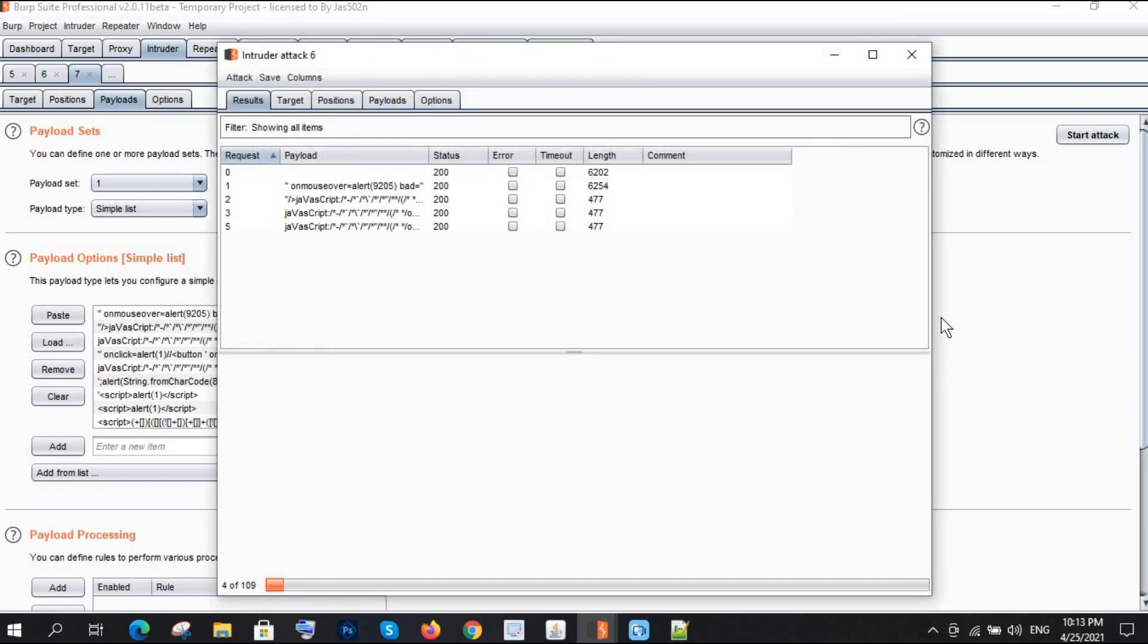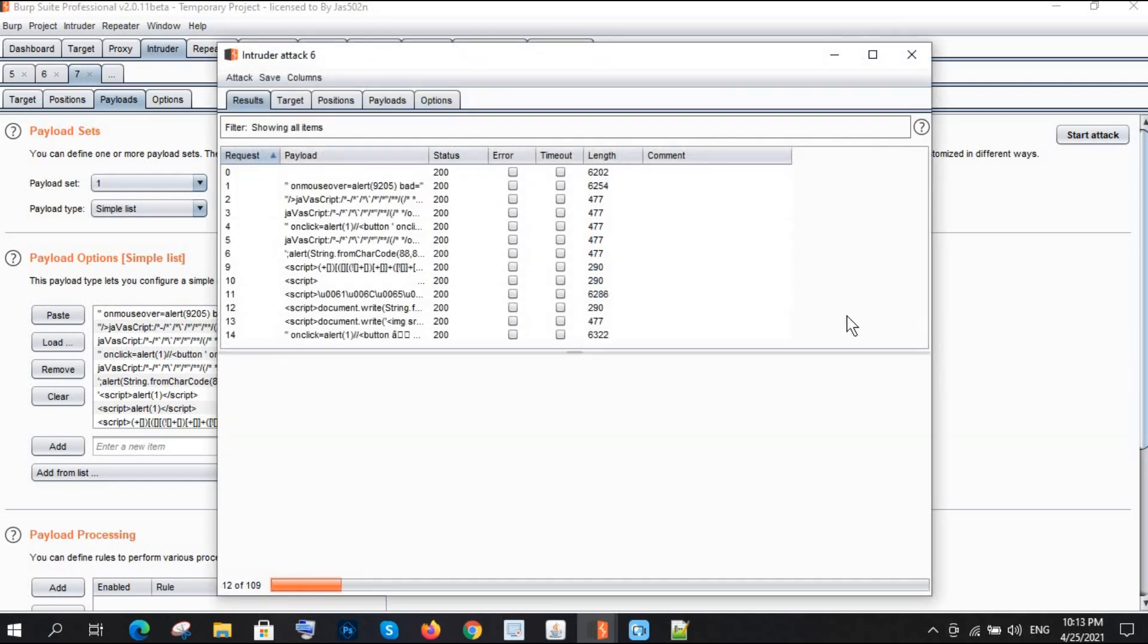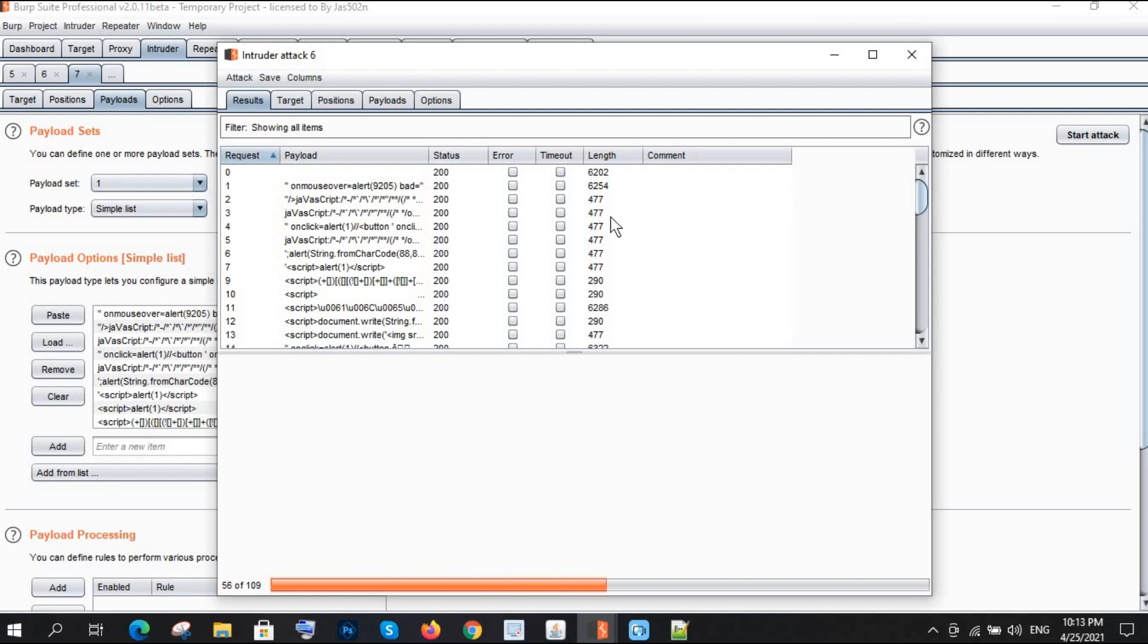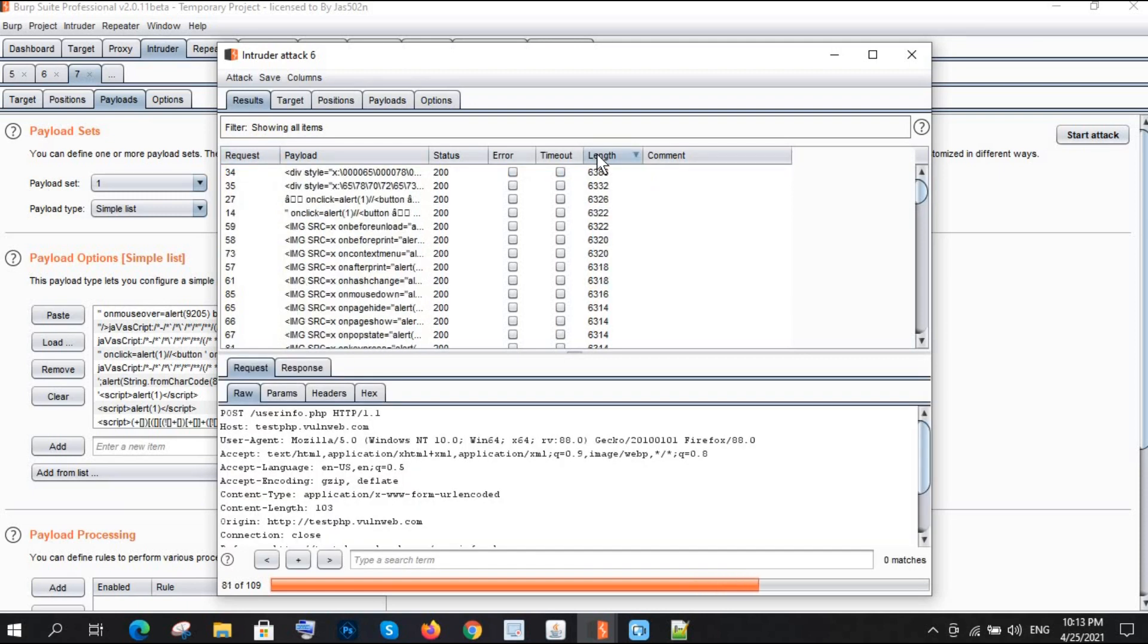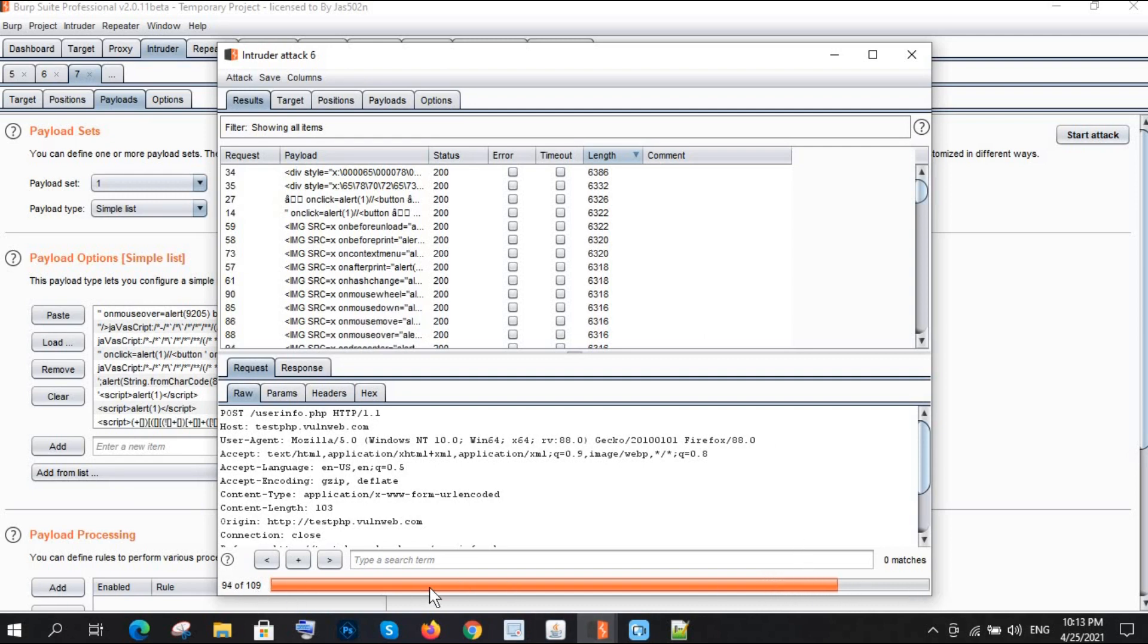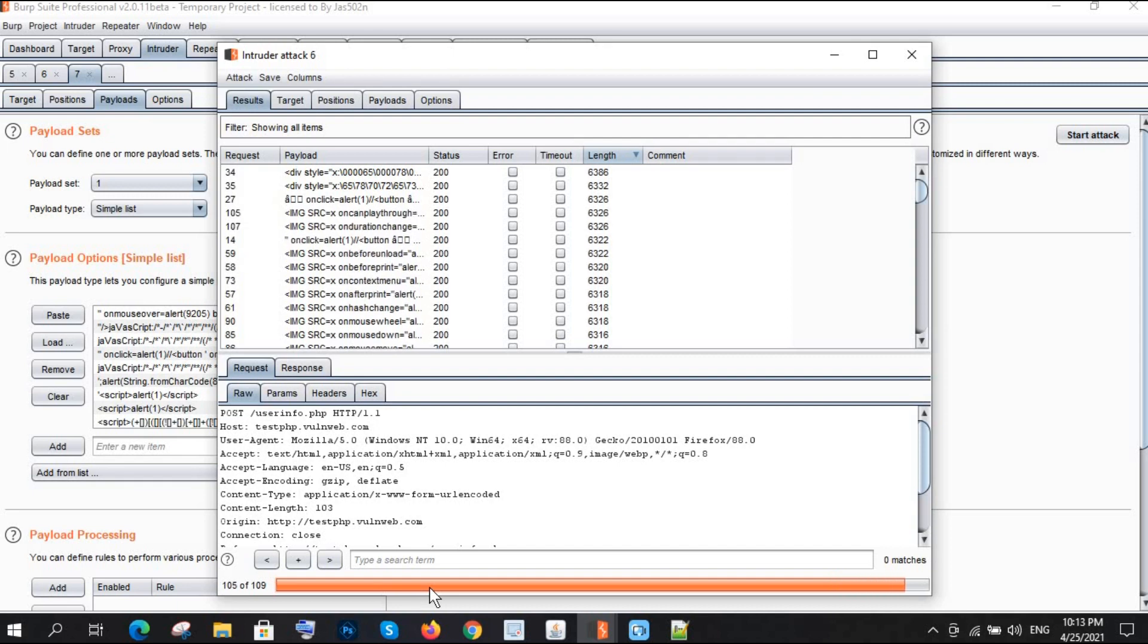I am going to start the attack. Great! The status code 200 is showing that it is injected, it is successful. But the length should be higher than 6202. I'm clicking here and clicking on descending order. It's still proceeding, completed till 92, 93, now it's completed 105.